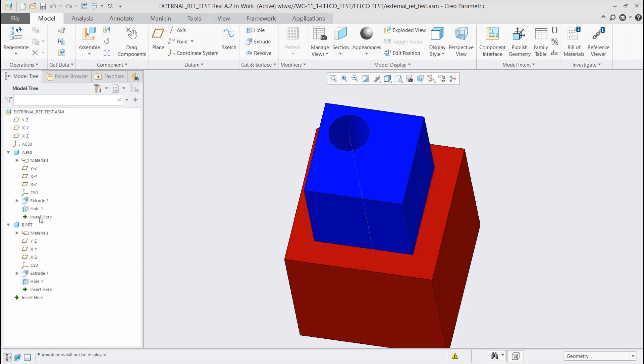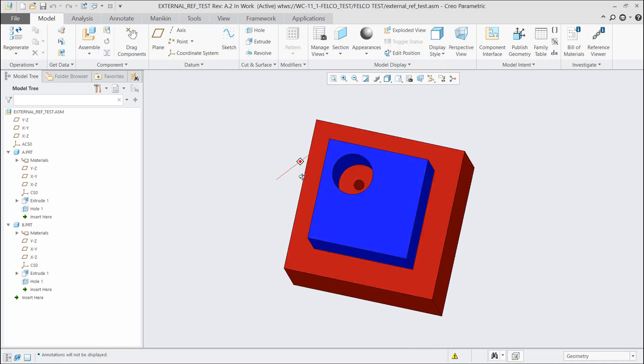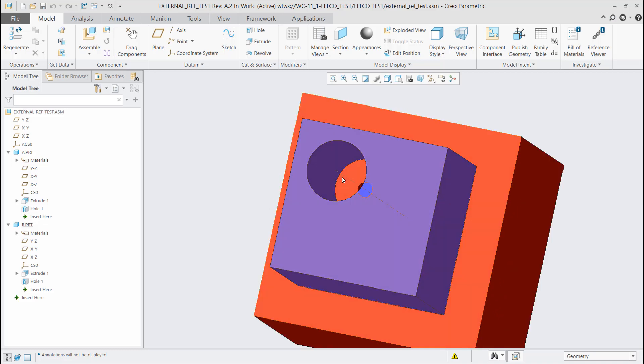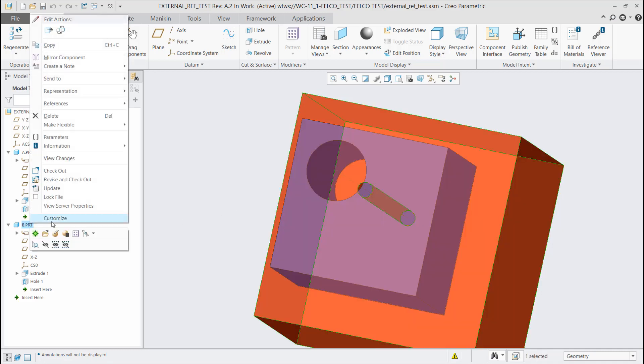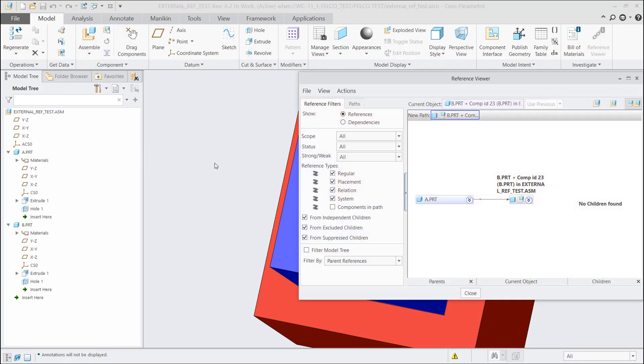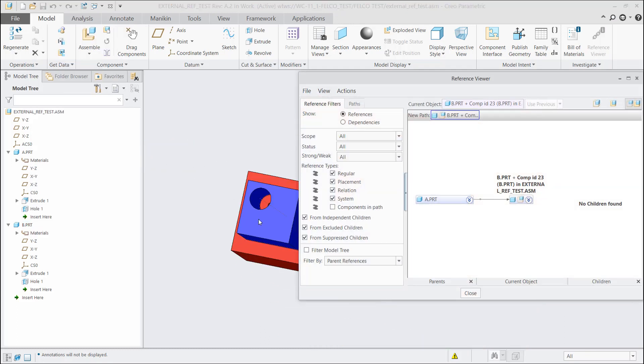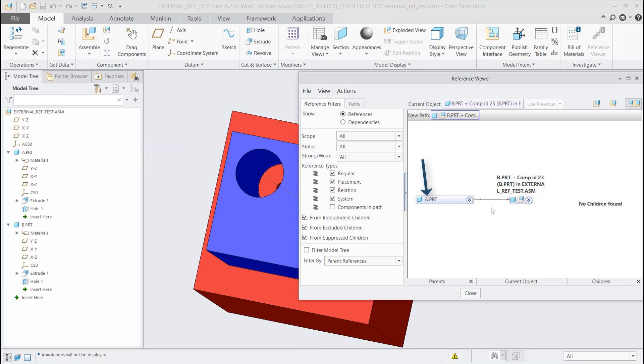So what we have here is a simple assembly with two parts, part A and part B. In part B, all I did was created a hole, and when I created that hole, I based the reference or placement of that hole off of the axis or the hole from part A. How do we discover whether our part does or does not have an external reference? Using the reference viewer allows me to see whether that part does or does not, and whether you're using Windchill or not, you can use the reference viewer. So I'm going to pick part B, go to information, reference viewer, and what you'll see is that the parent of part B is part A. Very simple way to see an external reference.